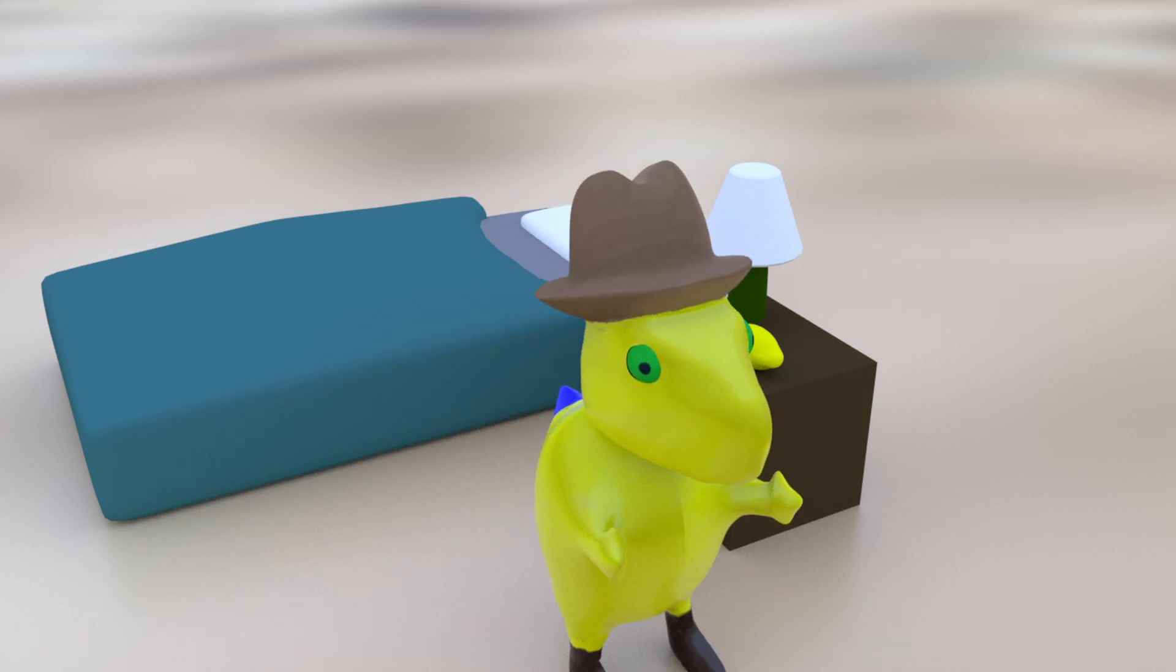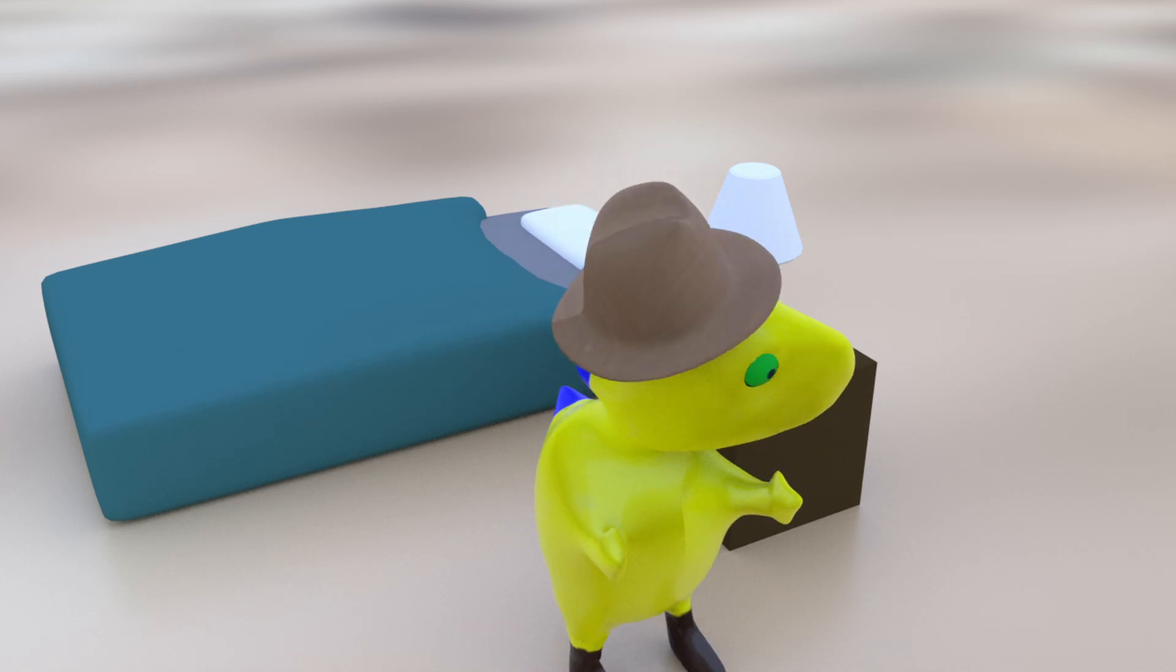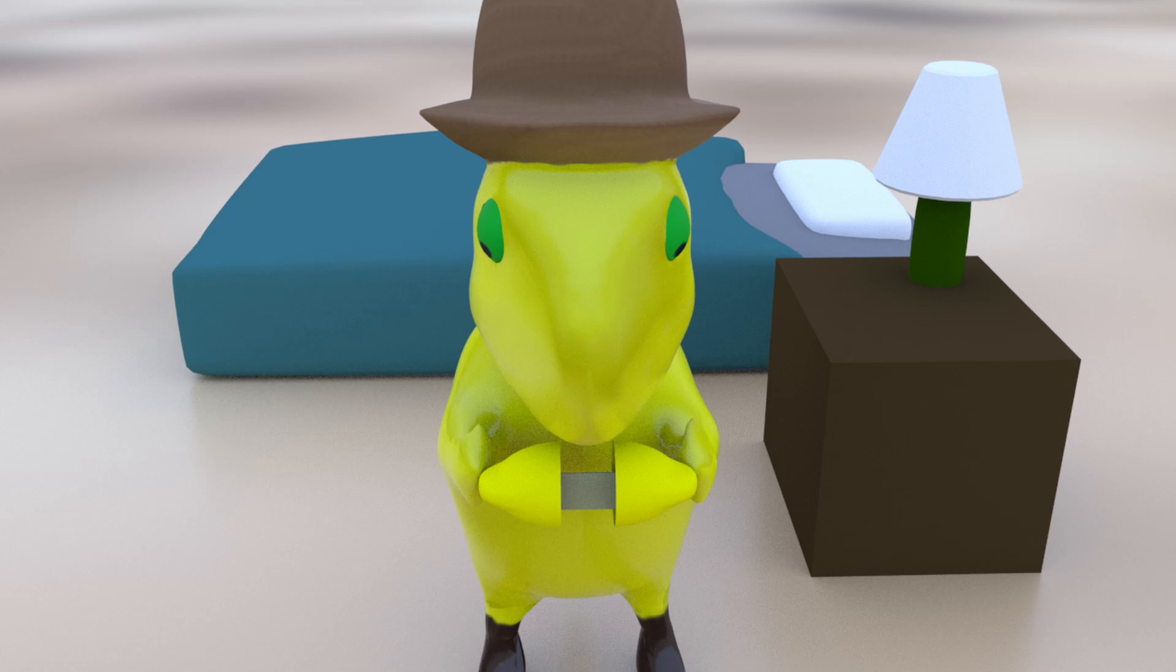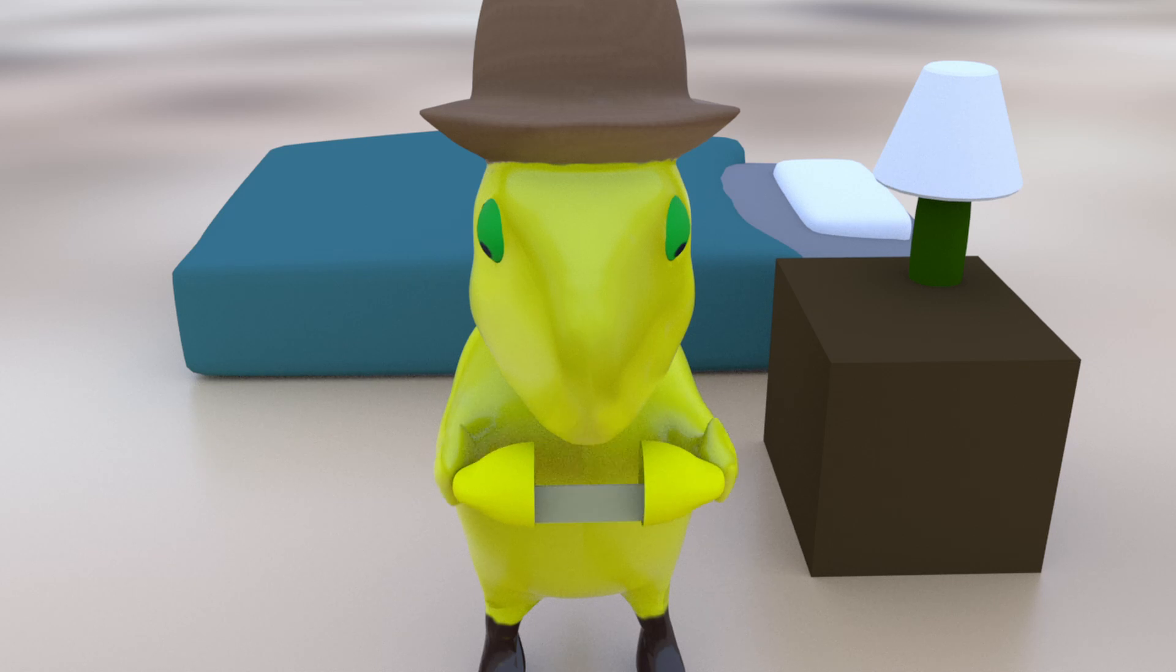Wait a minute. That's not my ball. That's a lemon. And there's a note inside.